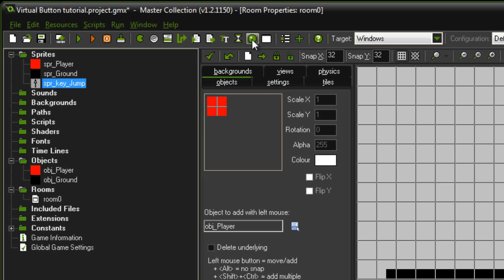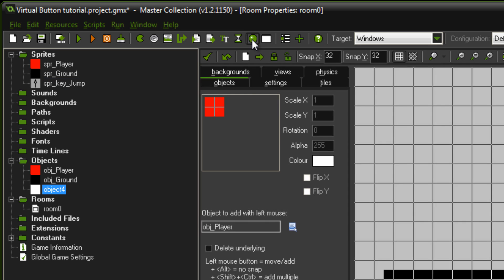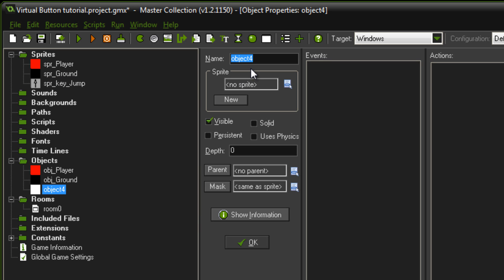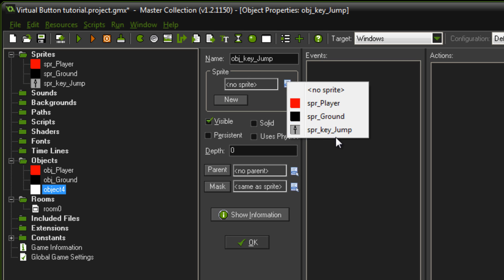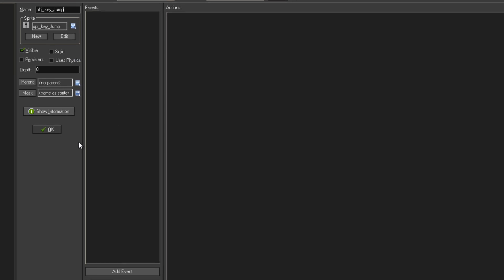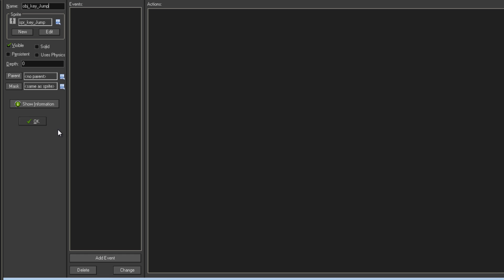Once you've got your key sprite created, just create a new object and name it with the same name — but use 'obj' instead of 'SPR'. So I'm going to name it ObjKeyJump, give it my sprite, and now we can get onto the coding.